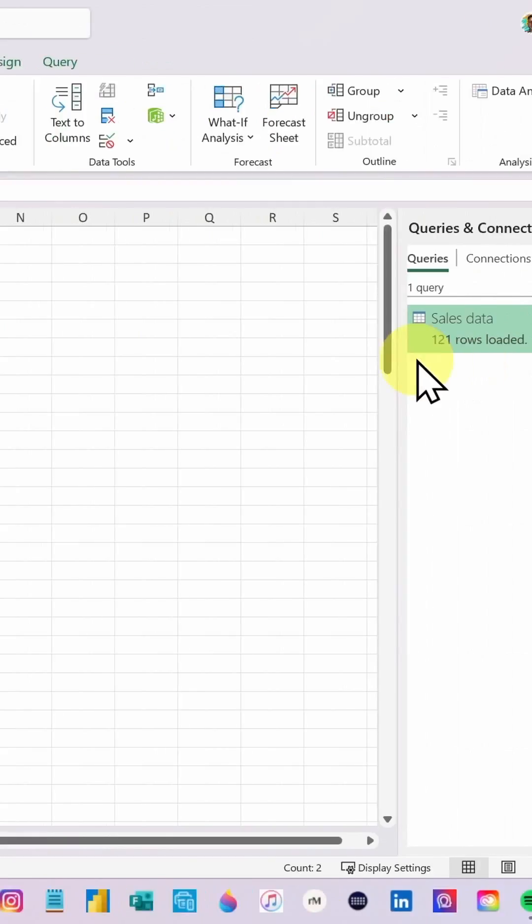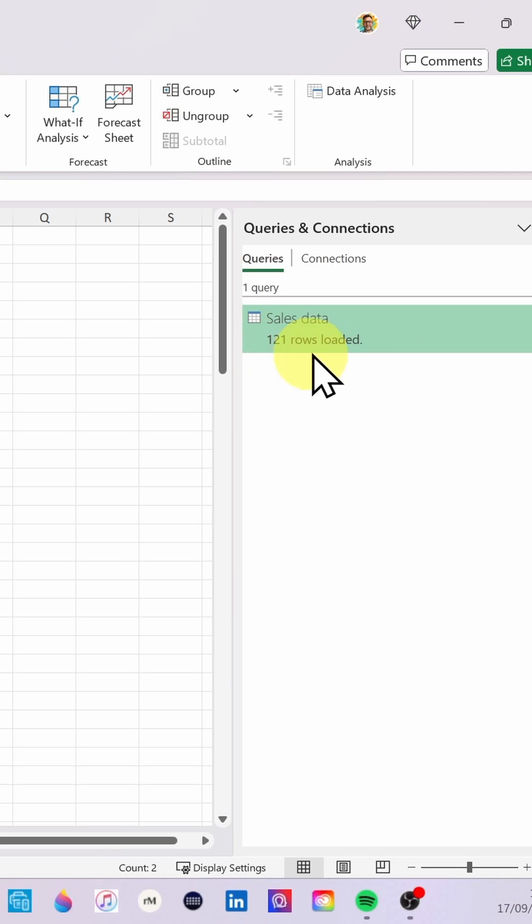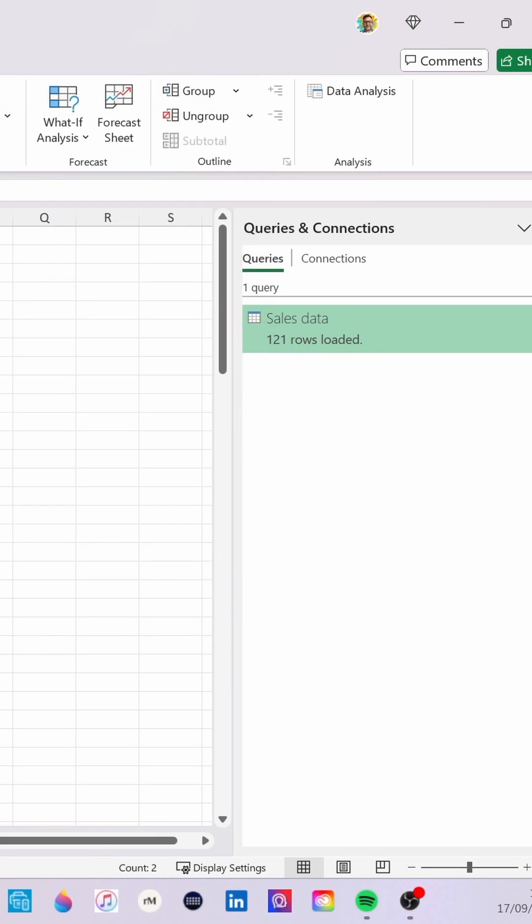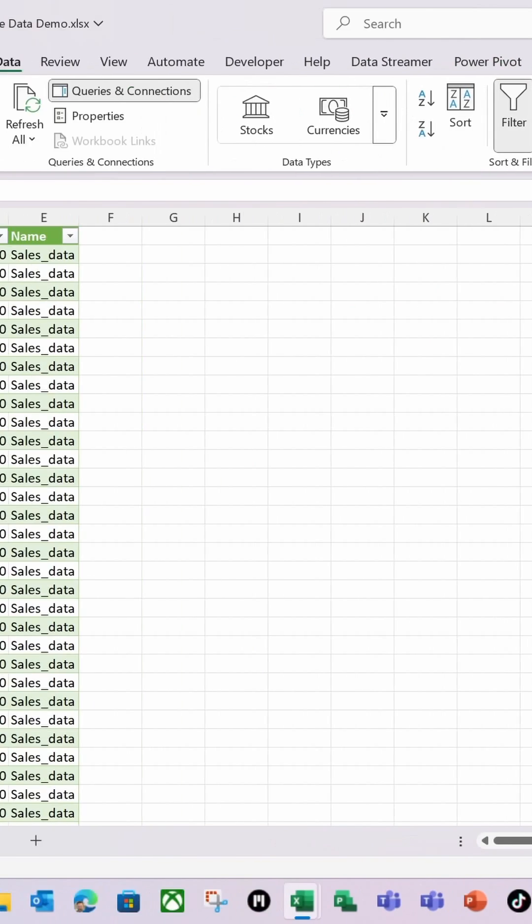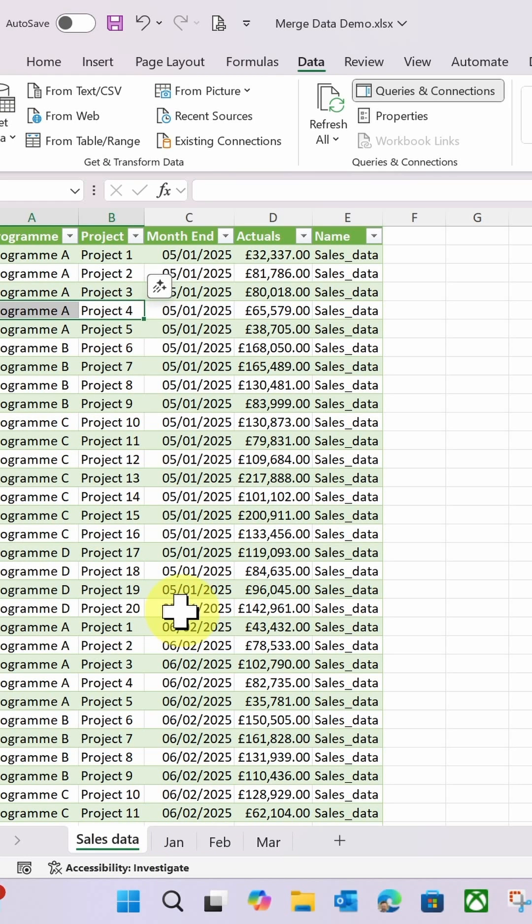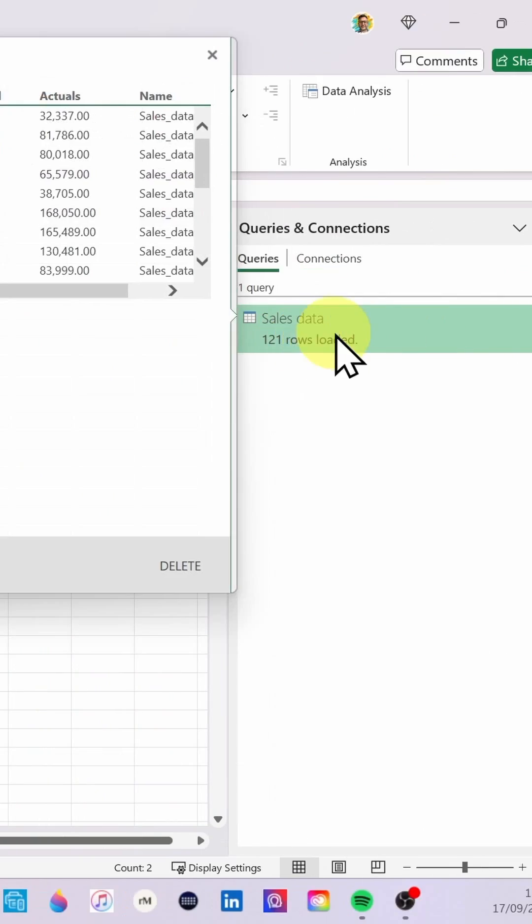And you can see now this has gone to 121 rows. That's because at the moment it's including these three tables and including this query table as well. So I just need to amend that.